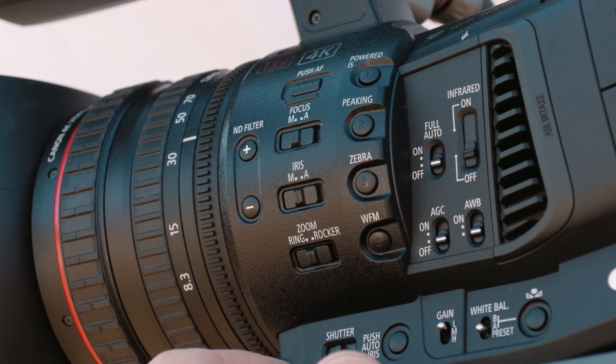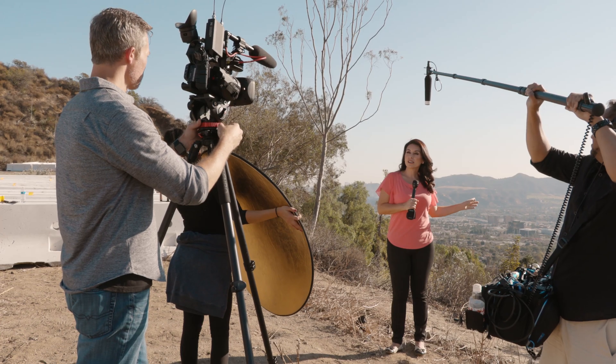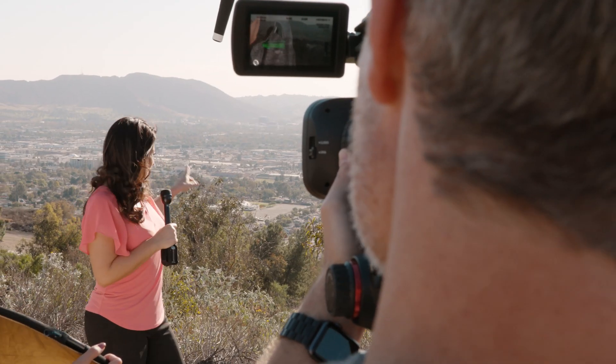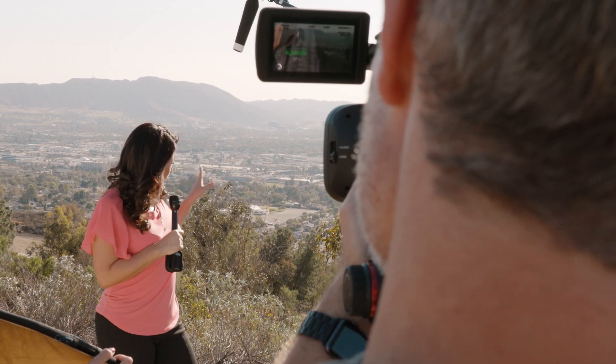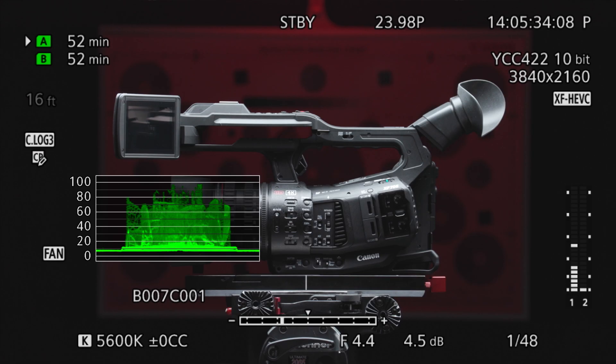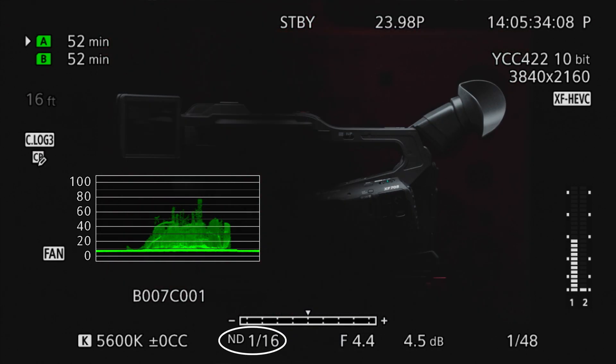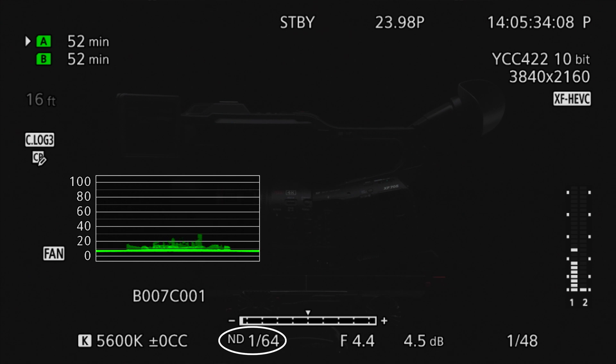With the press of a button, the ND filter wheel allows the operator to scroll through four different filters and filter settings from clear to quarter ND, 16th ND, and 64th ND. This allows for quick exposure changes in difficult lighting situations while retaining the desired depth of field.